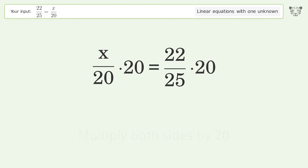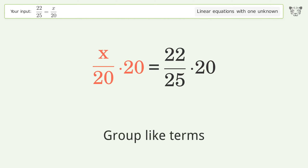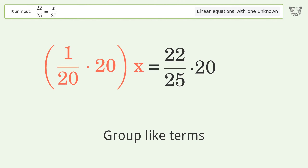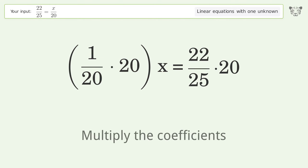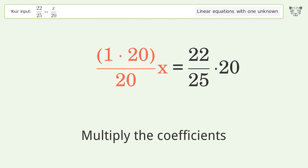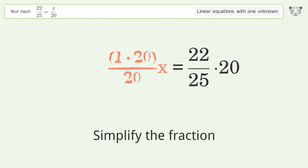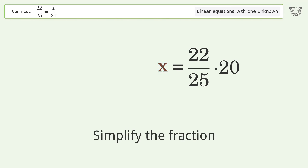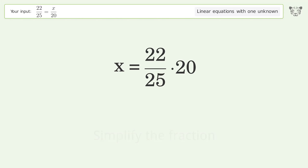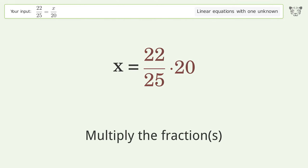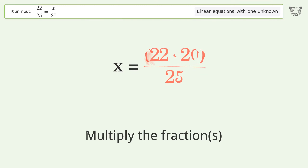Isolate the x — multiply both sides by 20. Group like terms. Multiply the coefficients. Simplify the fraction.